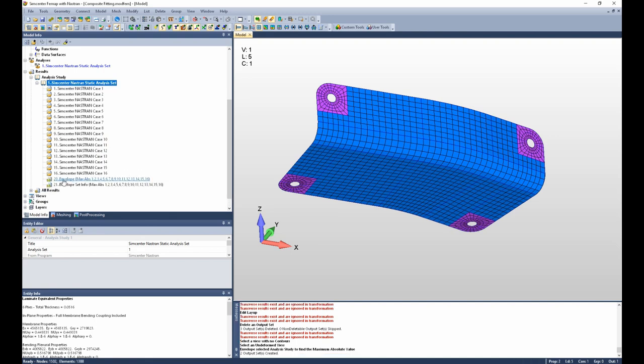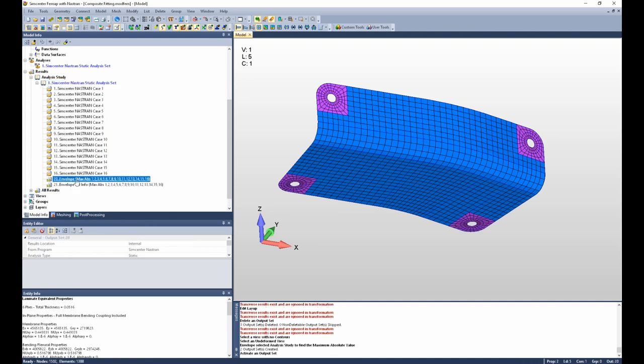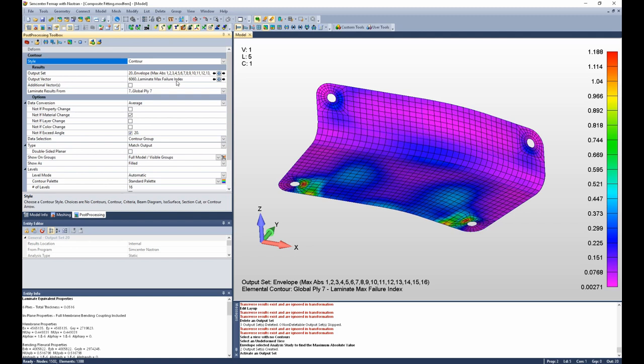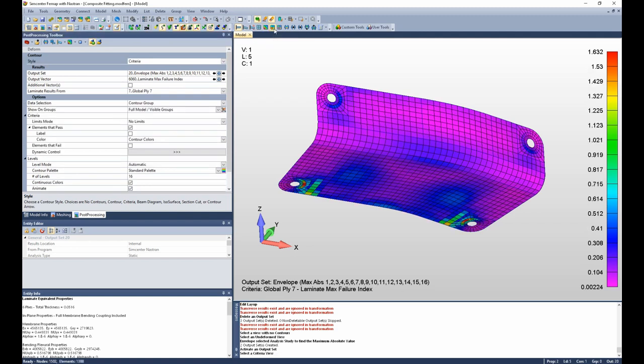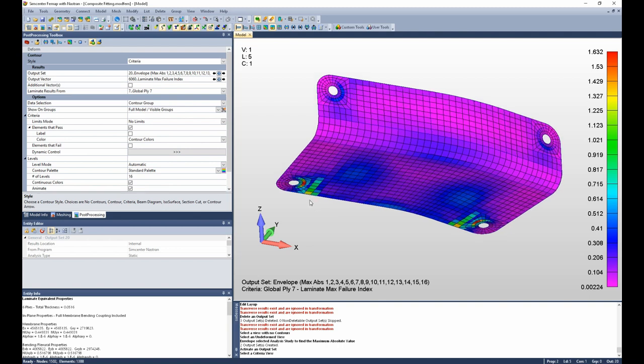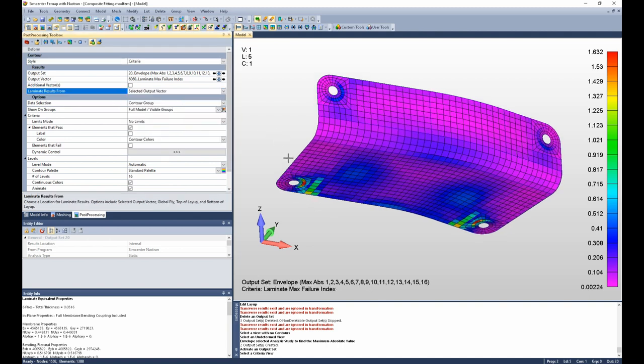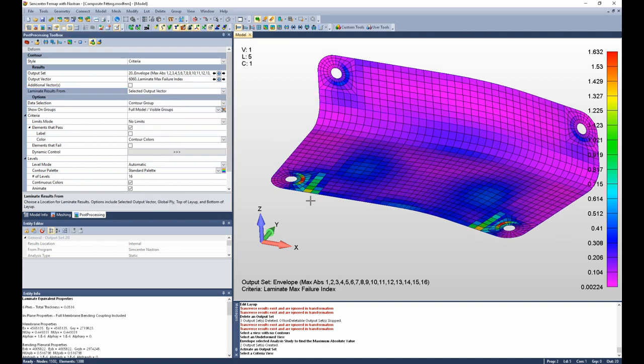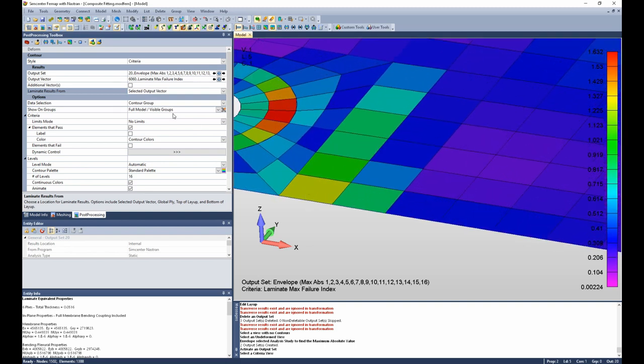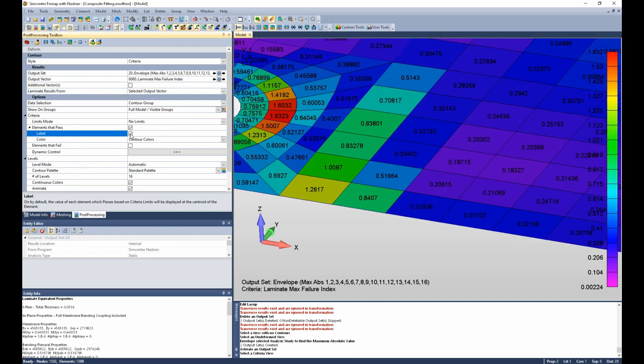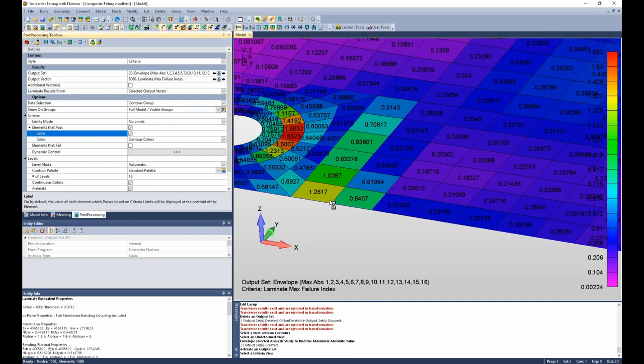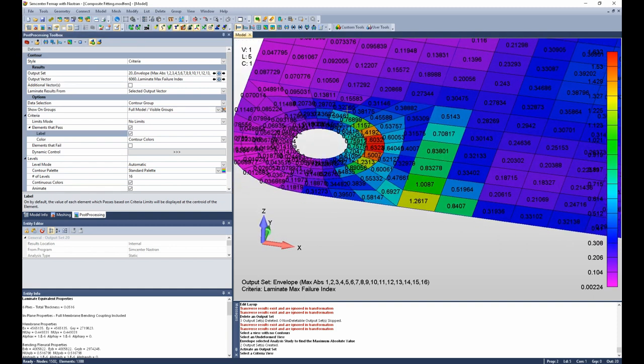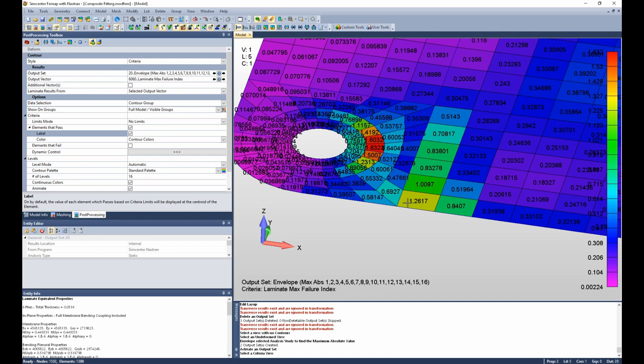I can then activate this enveloped output set, and I can plot the laminate max failure index. I'm going to switch to a criteria view, and if I turn labels on, I'm going to ignore fiber failure around the holes where I have the model constrained, and I'm just going to look where I have another peak, and I see a fiber failure index of 1.26. Anything above 1 indicates a failure.